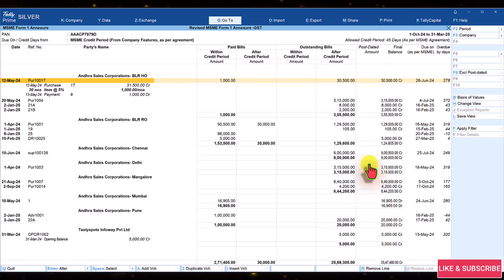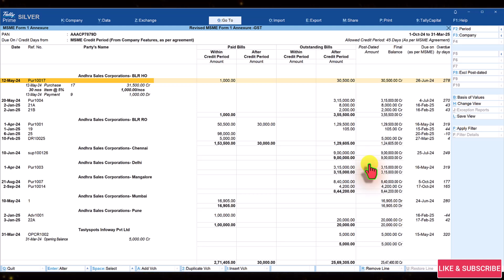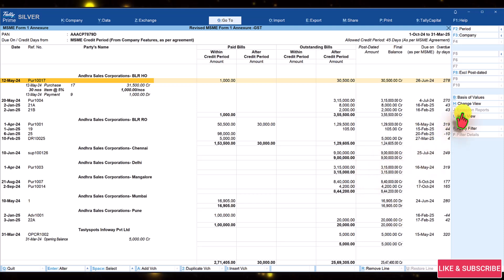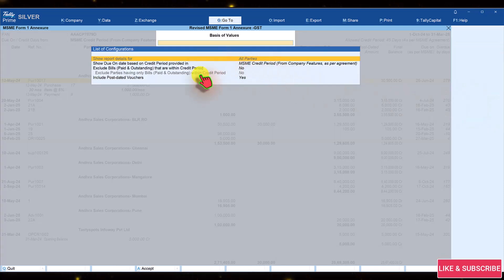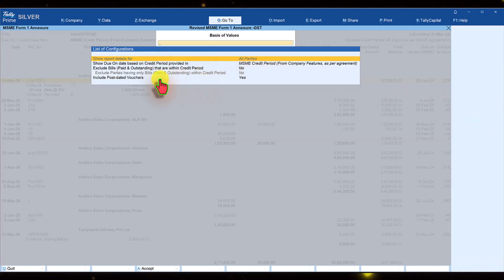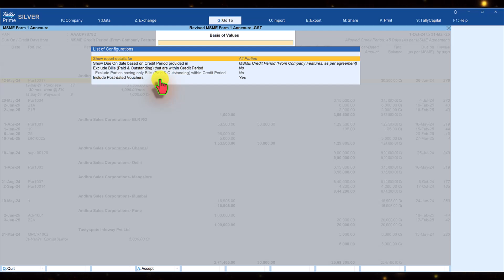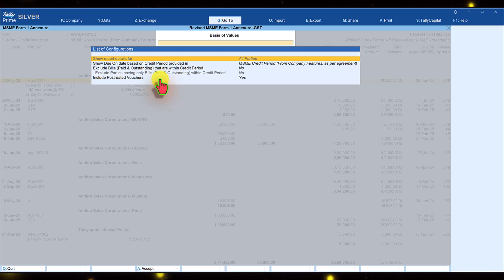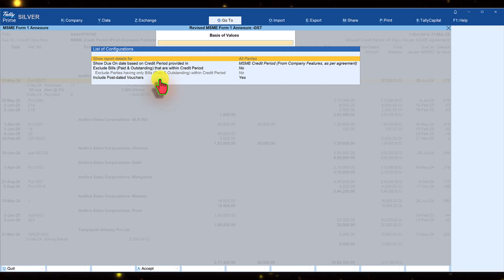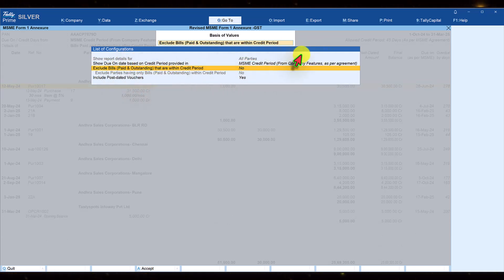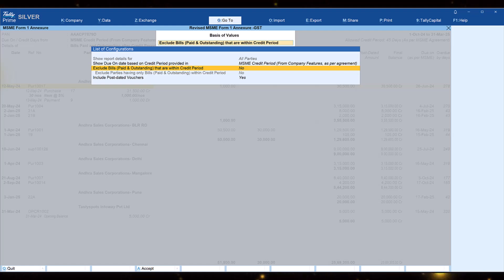You can perform further analysis with the help of basis of value, which we saw in our other videos. Click on basis of value. Here you have various options where you can configure and filter the report based on the information you are configuring. Based on your analysis requirement, you can always configure this and view the report.